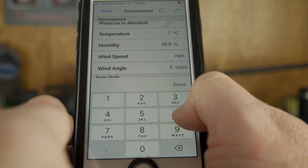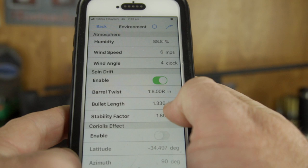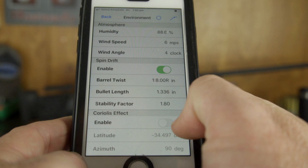Spin drift we're going to keep enabled. For Coriolis Effect, we'll leave that off for now since we're not shooting at extended distances — if you turn it on, you need to enter your latitude and azimuth each time. If you don't want to be bothered doing that, leave it off, especially for targets under a thousand meters.